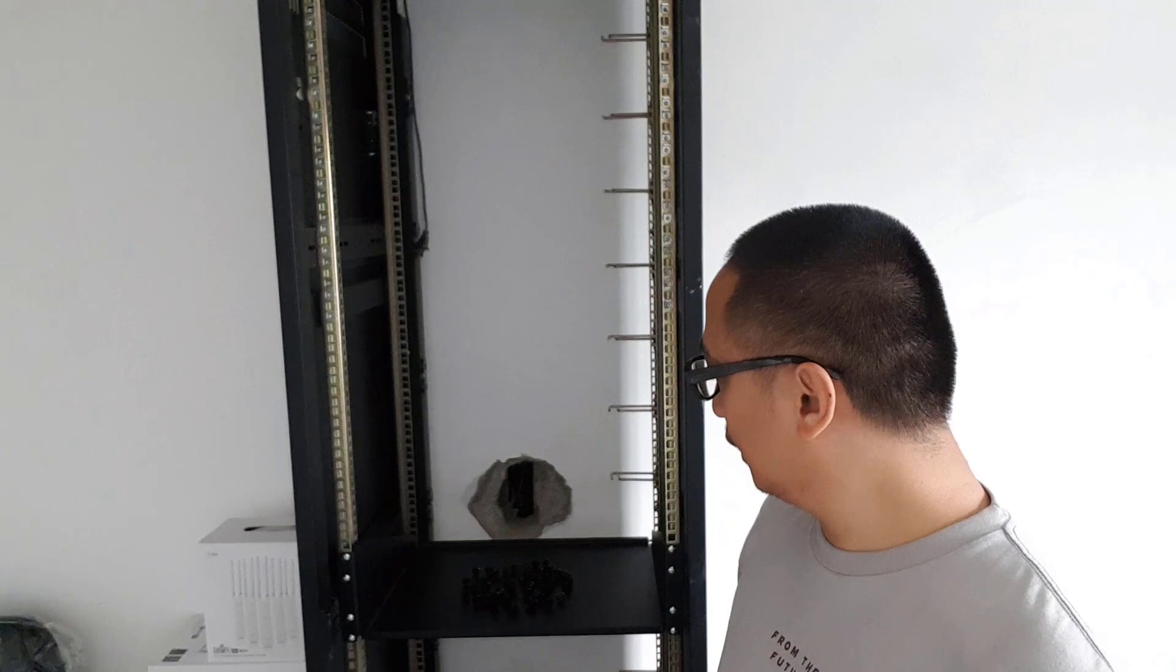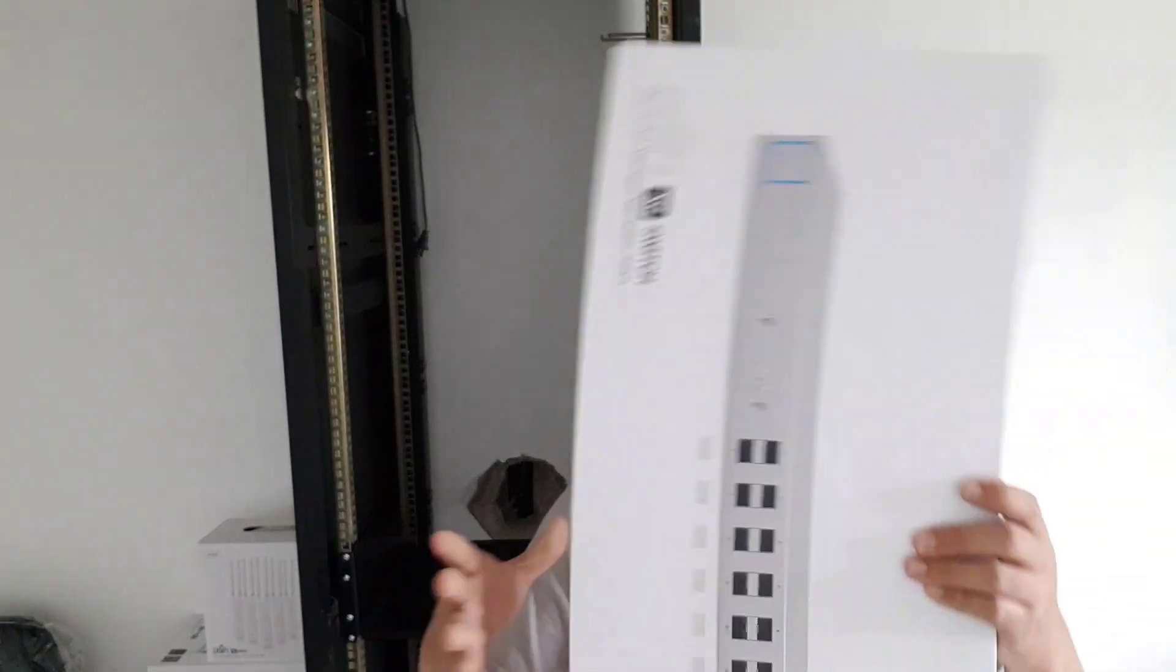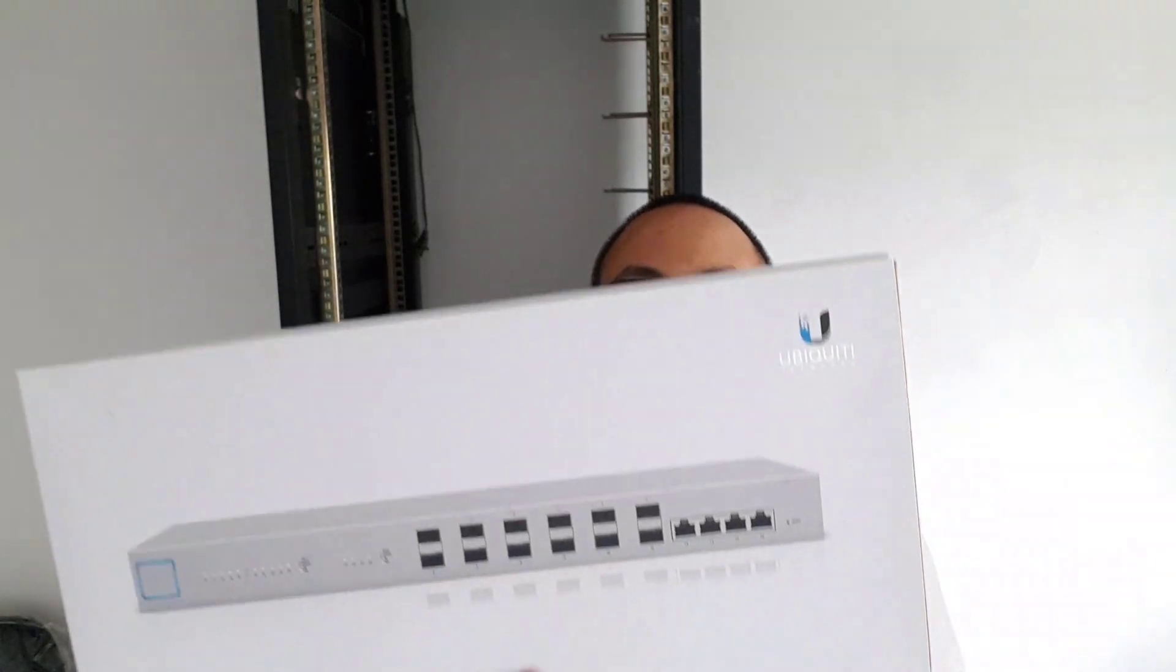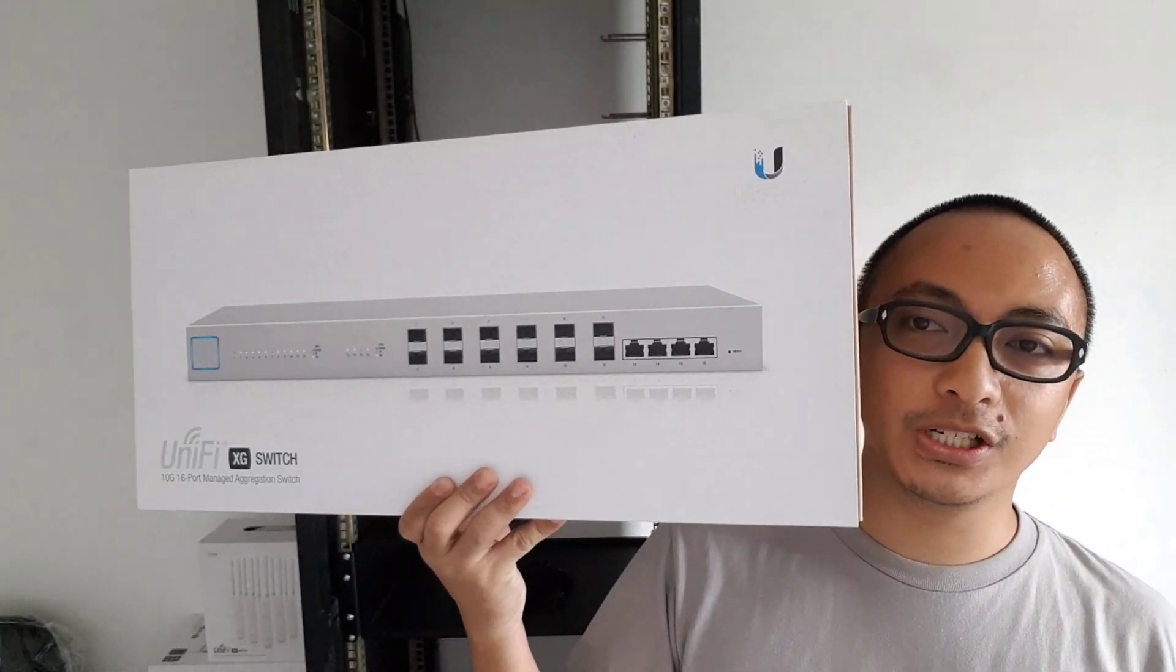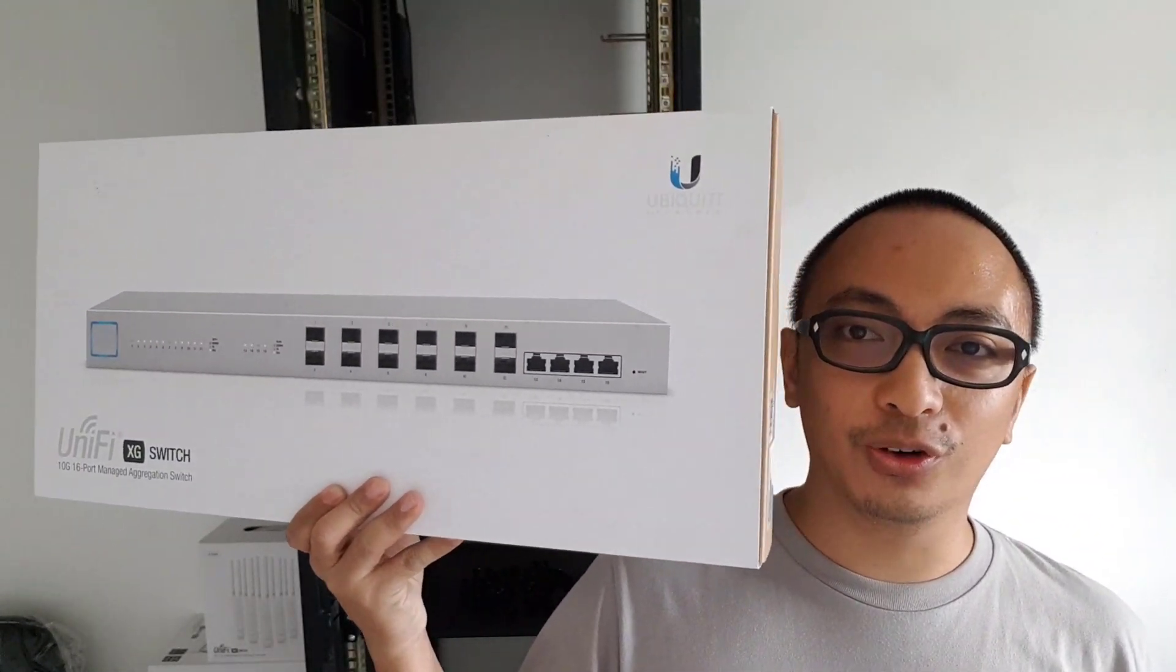Okay, so naririgyan natin yung mga cage nuts and cage bolts. And nakalagyan na yung screws. So ang unang nating ikakabit sa ating cabinet is our Unify XG switch.